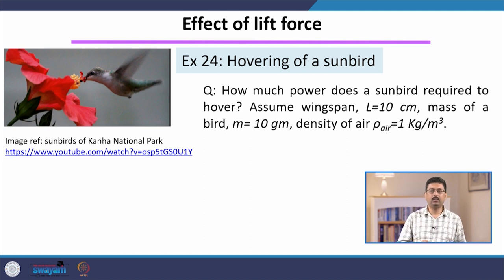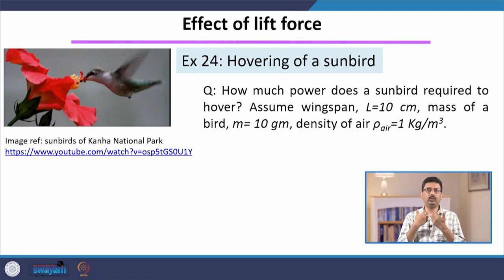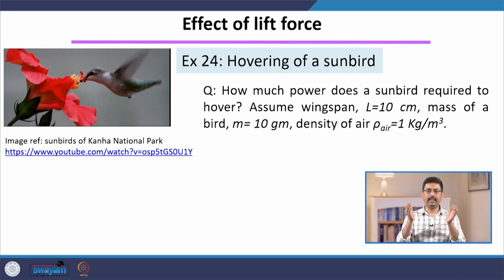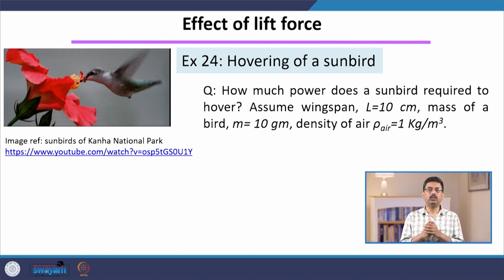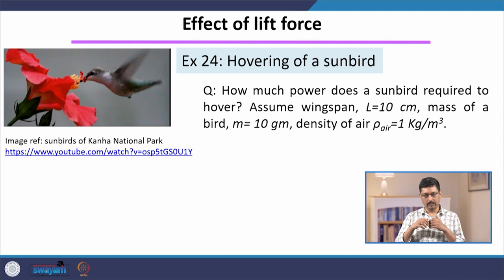How does the bird stay still or hover at one place? We can take two different points of view to analyze this problem. The first point of view is already familiar to us: drawing a free body diagram. We take the bird as our system, and there are two important forces acting on it — from the earth and from the air. This is effectively a problem of statics, so we do a force balance. Then we will take a different point of view and apply momentum balance.